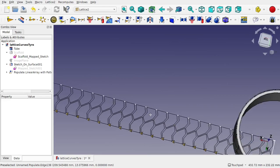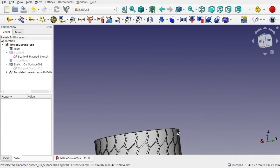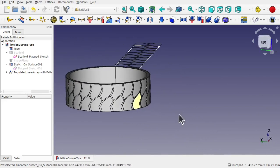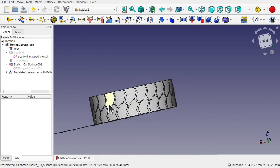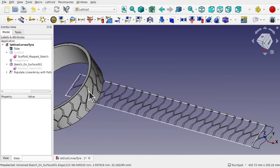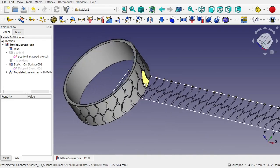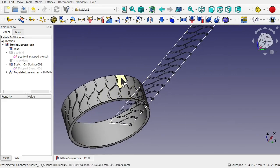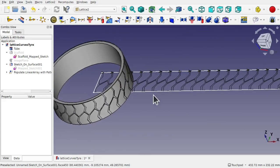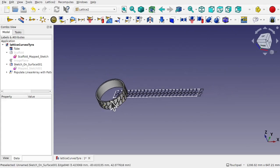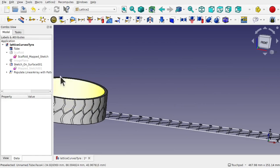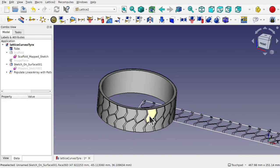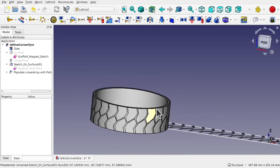We get the continuation we want with our tread going around. You can see it's nicely all around there — it's continuous. The seam is there — where it comes down across here — and you can see it continues going around. So that's two objects around a cylinder or a tube to create this tire effect from a traced image. If we want to get rid of the working items — hide the linear array, the populate linear array, the scaffold map sketch — we're now down to just the tube and the Sketch on Surface.